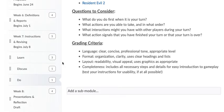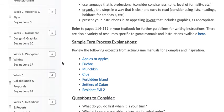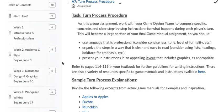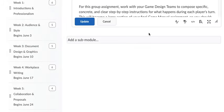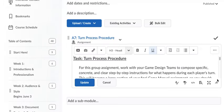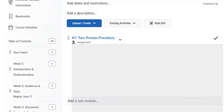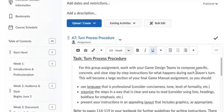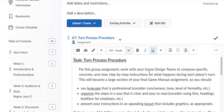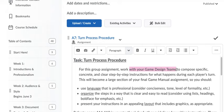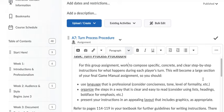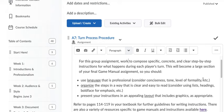So then the assignment, the other assignment is that you need to do your turn process procedure. So, for this assignment, keep doing it as a group. Again, if you are doing it as a group, please let me know. Work to compose specific concrete and clear step-by-step instructions for what happens during each player's turn.